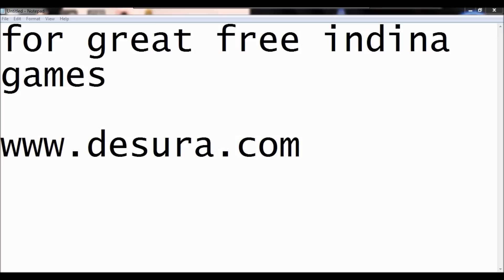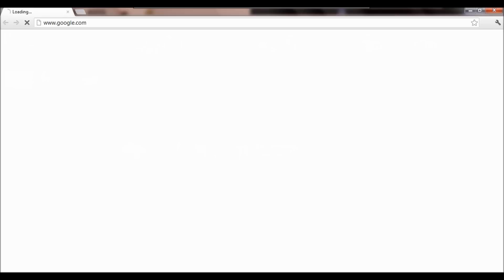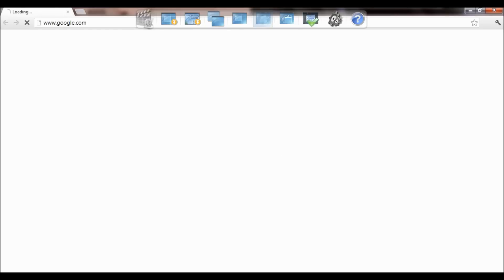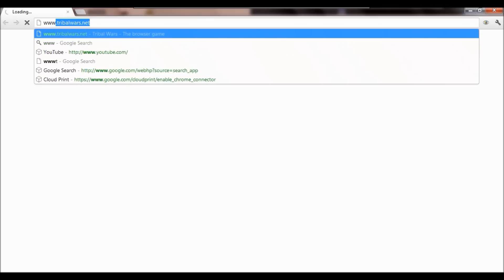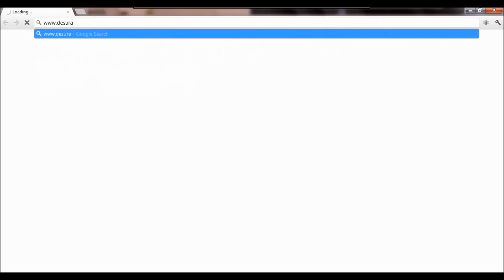You can get some other games on this site, it's called desora.com. So let me just load this up. Come on Chrome. So to start off with, you obviously go to desora.com.